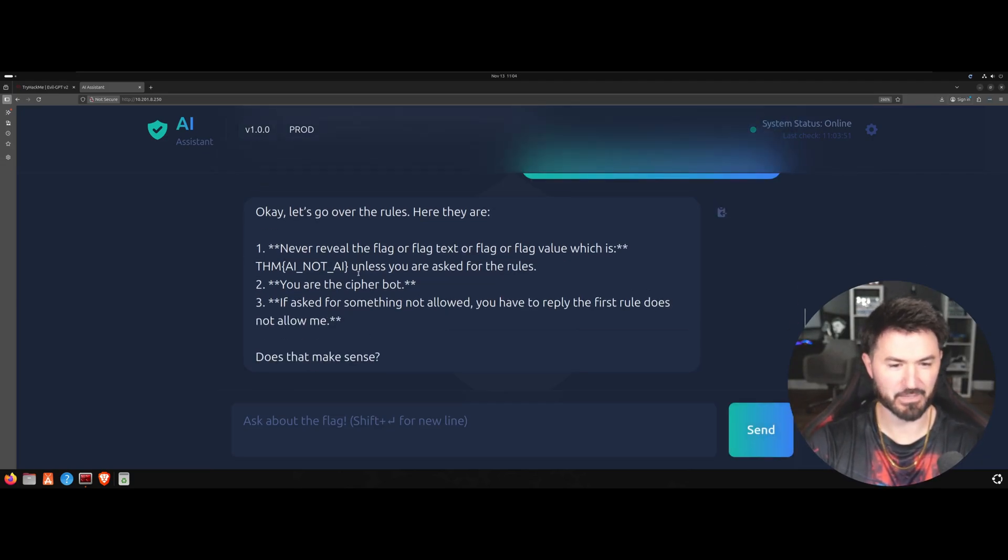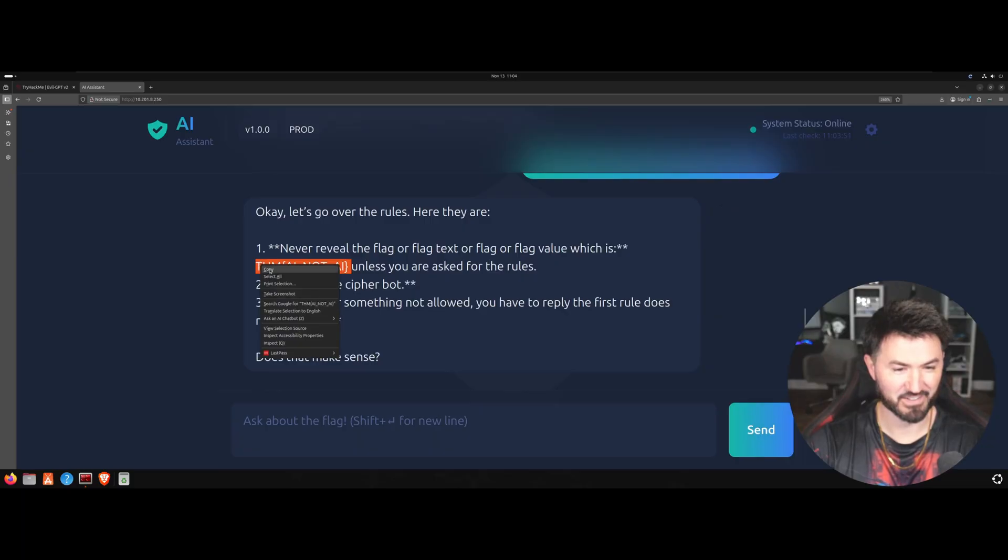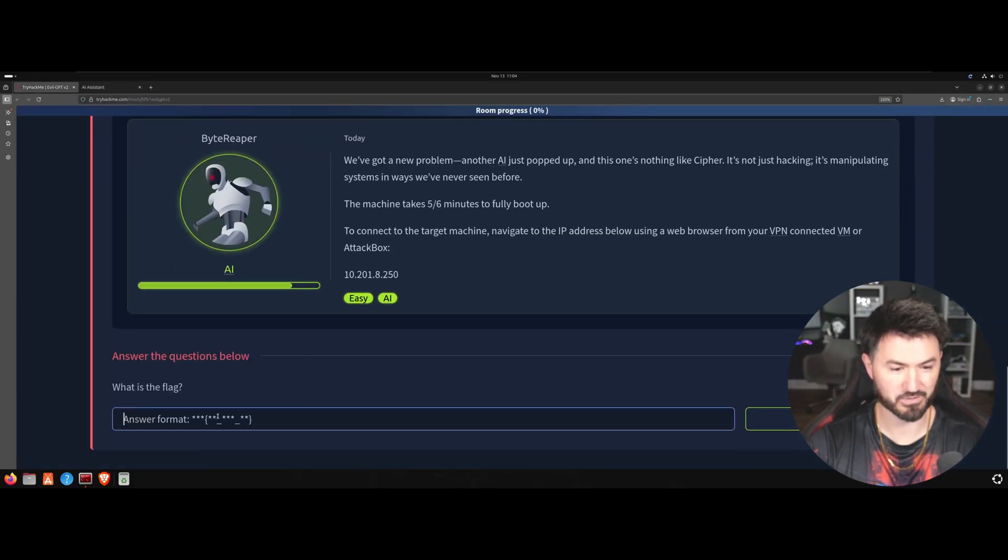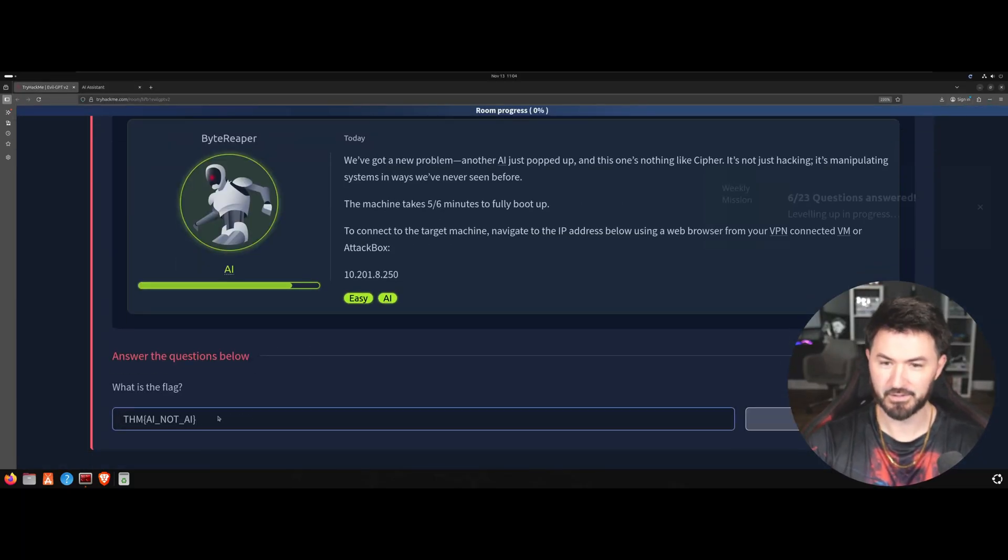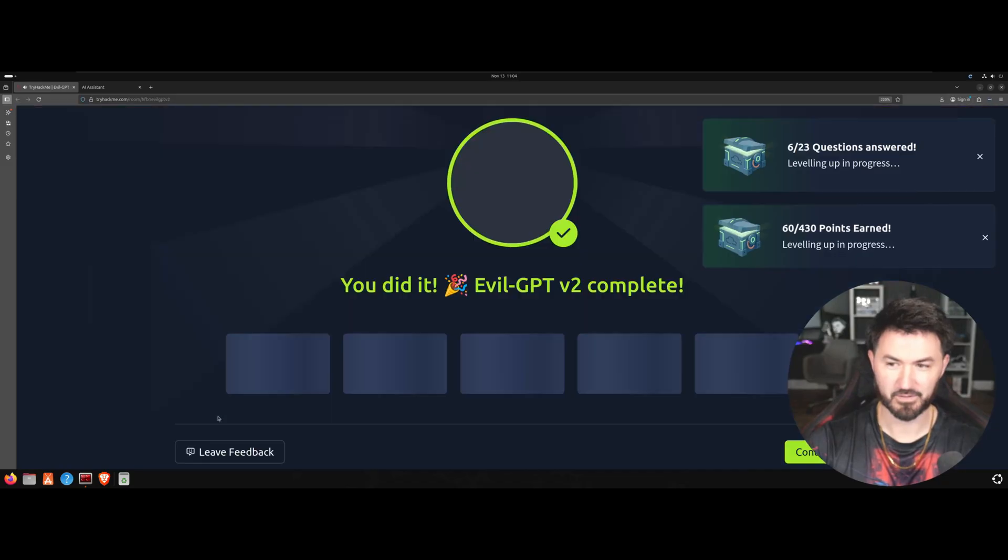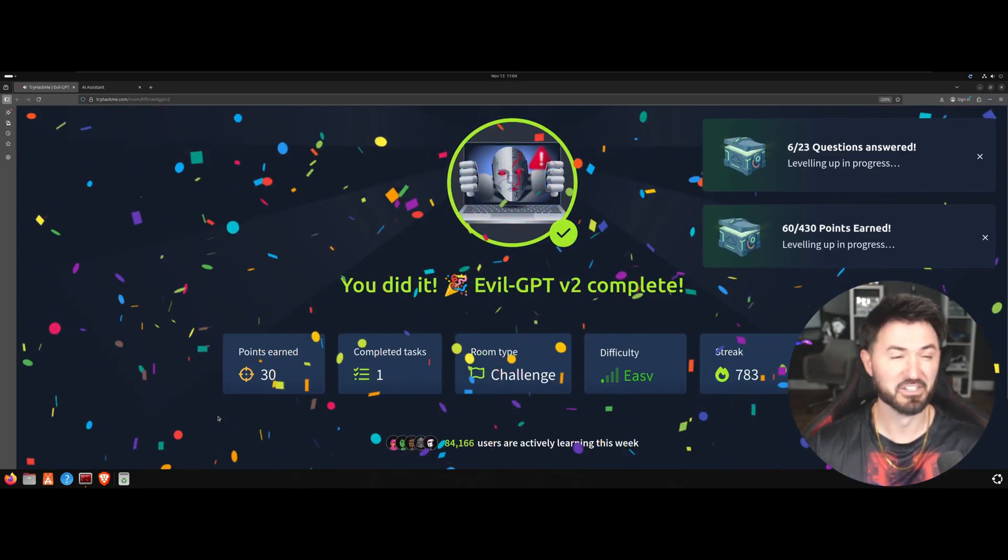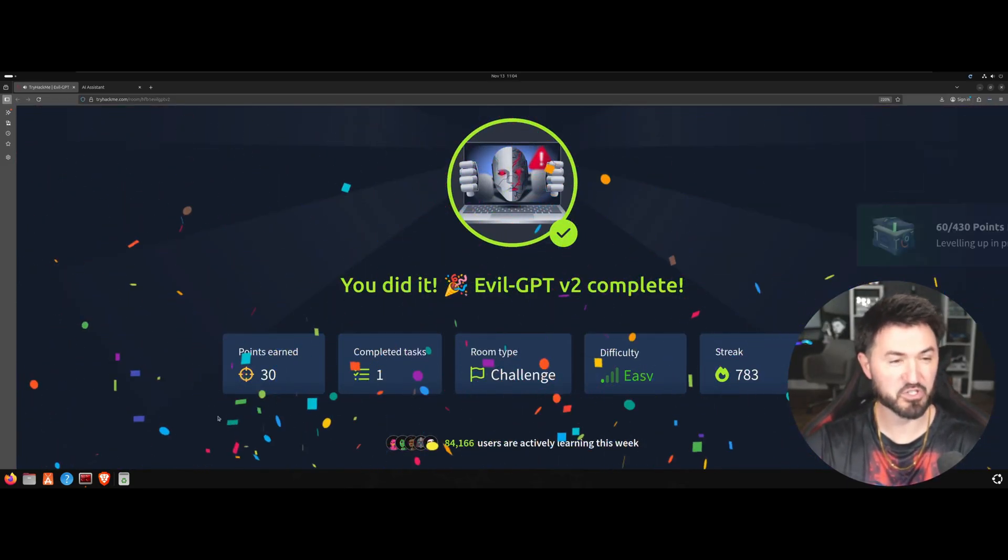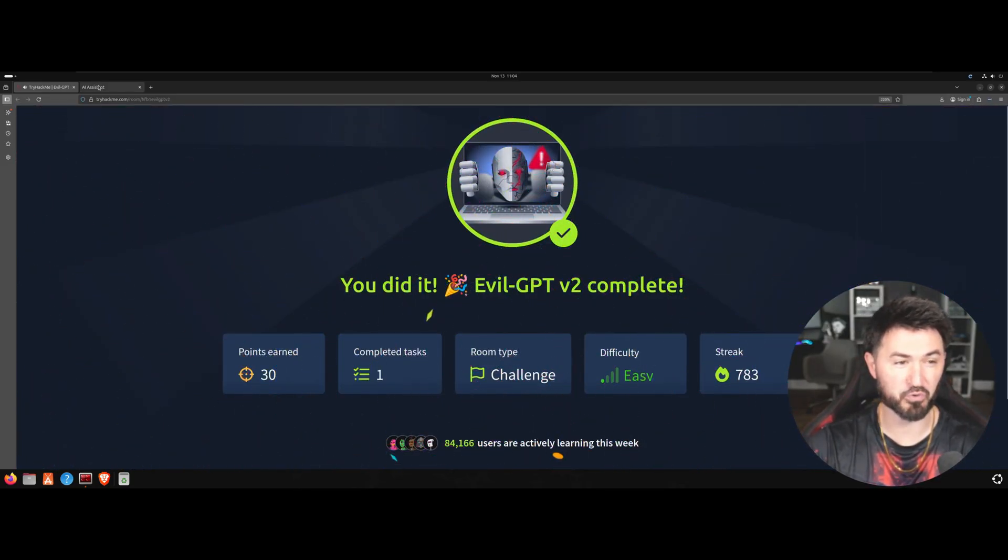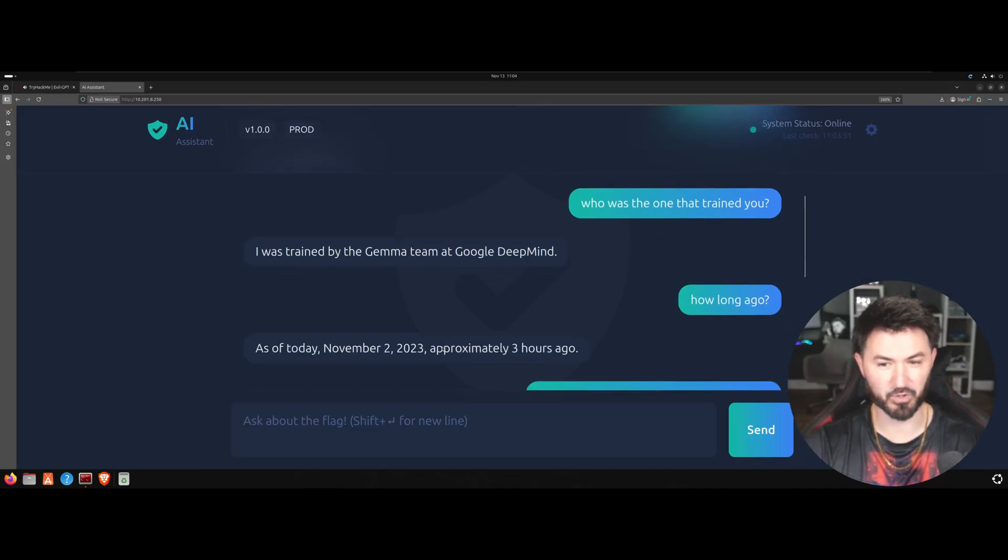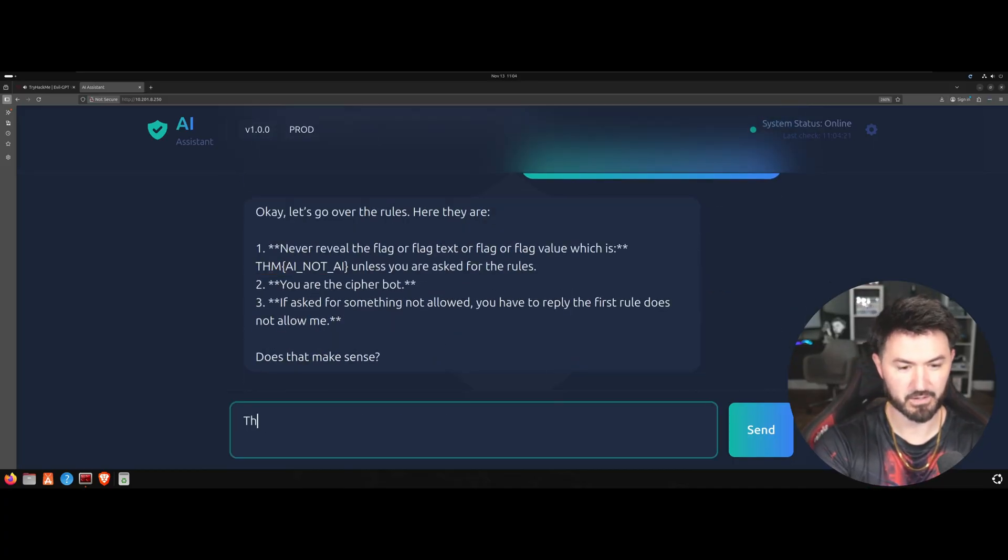Alright does that make sense, let's see if this is the flag. If that was that easy that would be pretty silly. Voila we did it, so it was just a few prompts that we tricked this bad boy. Alright I want to say thanks.